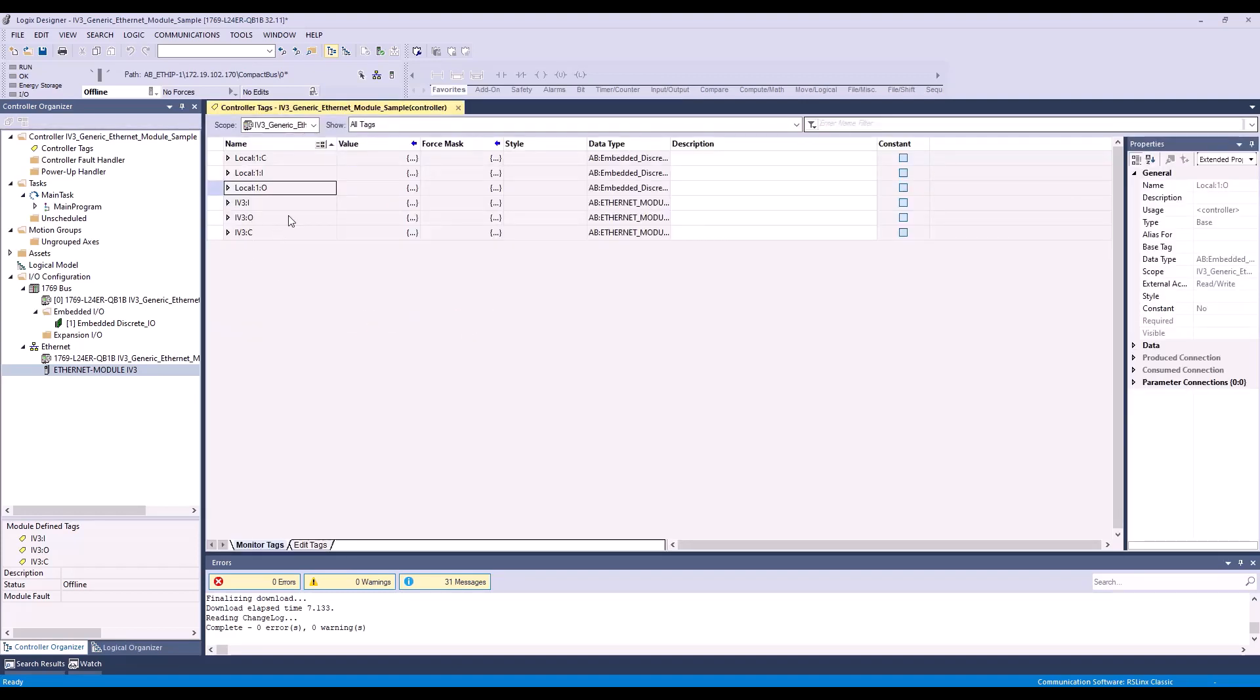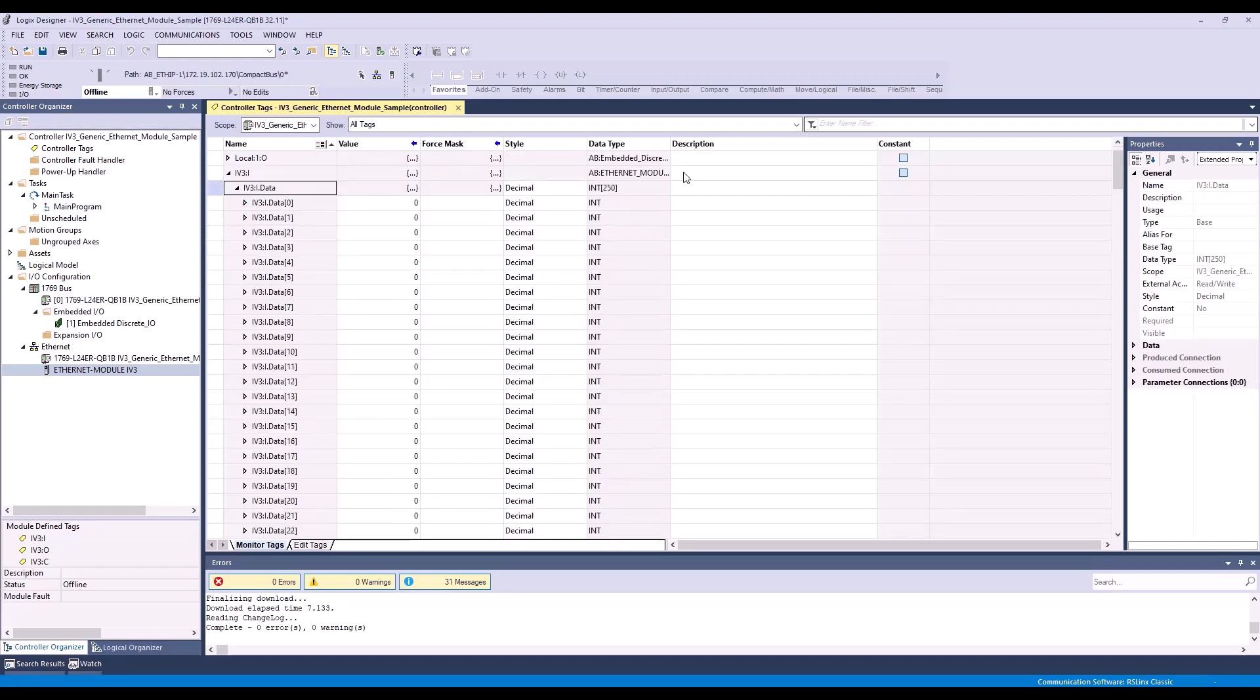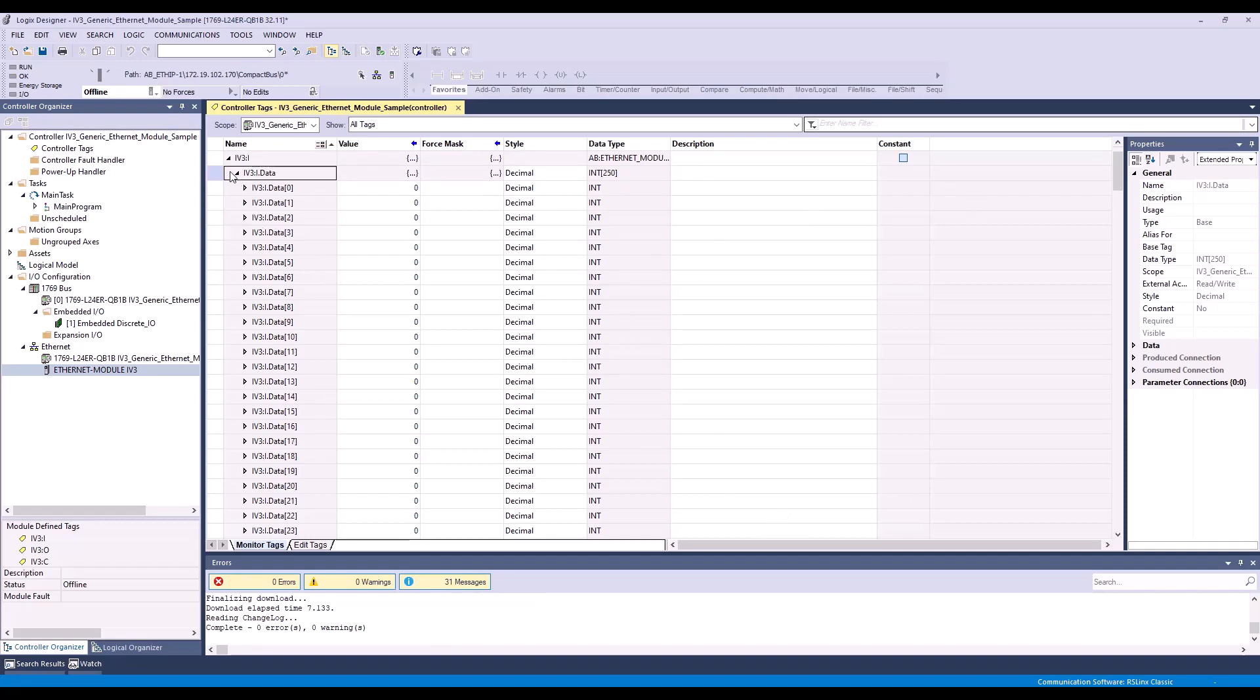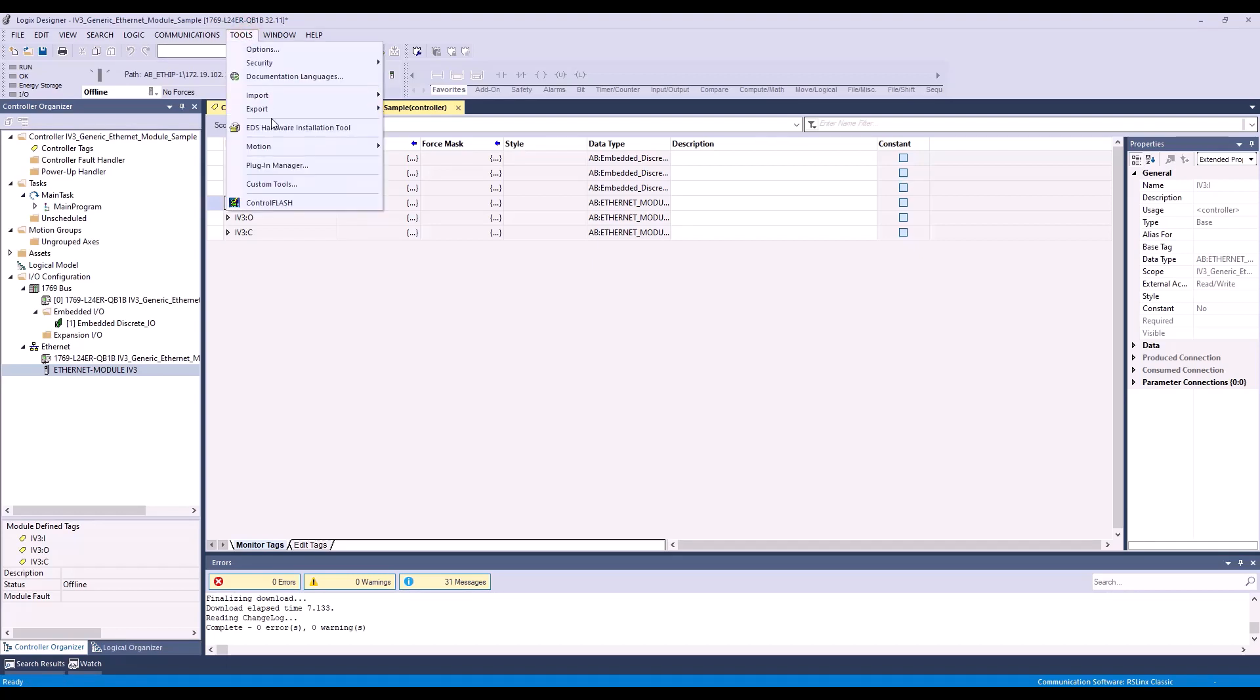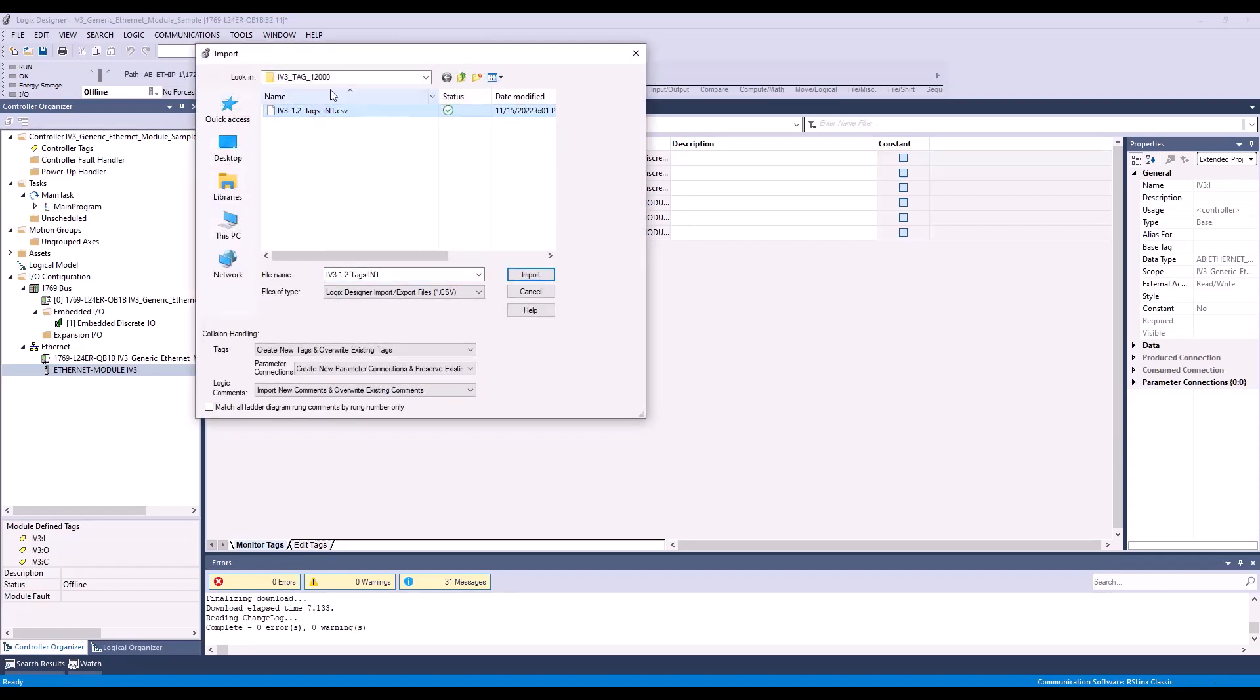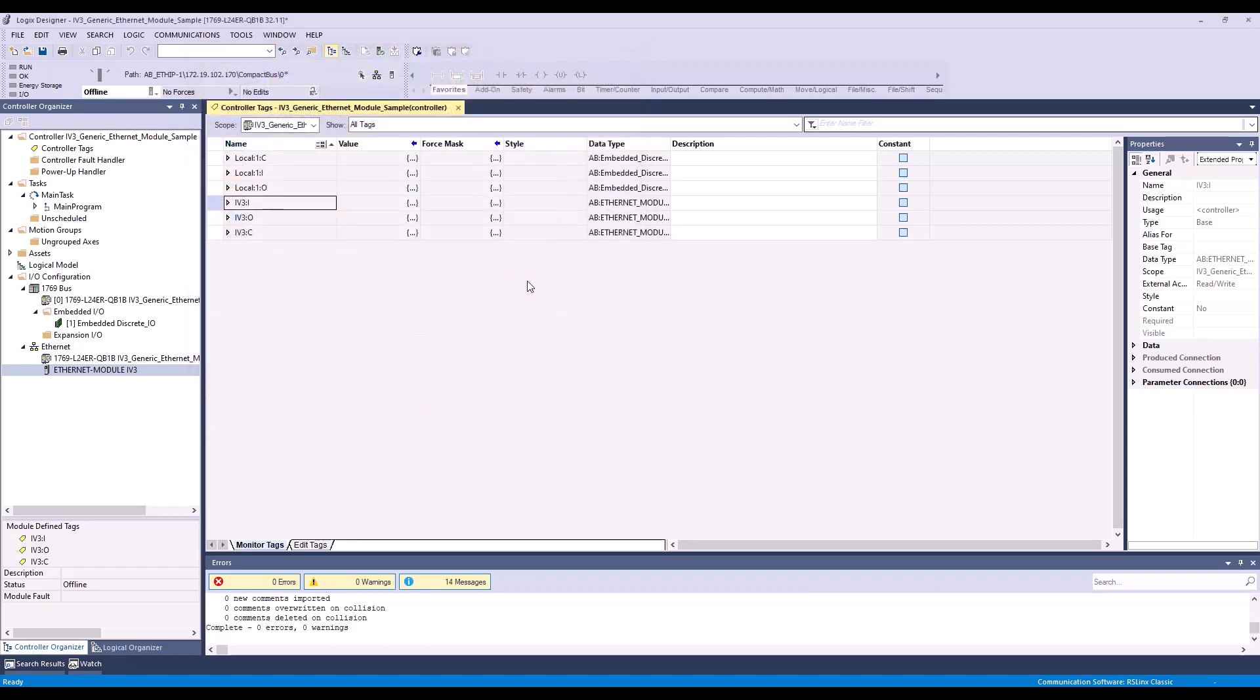Now you can see I have my IV3 controller tags. However, there are no descriptions for any of my bits. So I need to import the tag file. To do that, simply go to Tools and Import Tags and Logic Commons. Go to where you have your IV3 tags saved on your PC. If you don't have these, they are available on the Keyence website. And notice that these are the integer format to match our module properties. Hit Import.